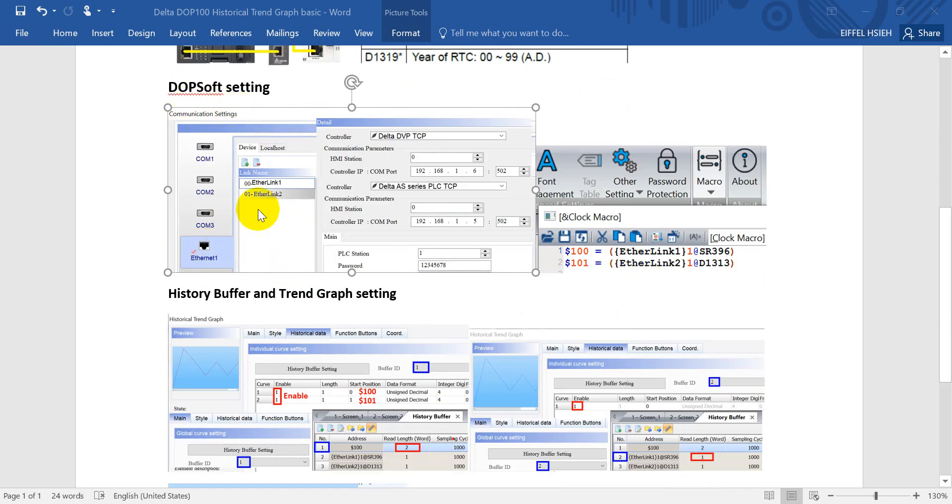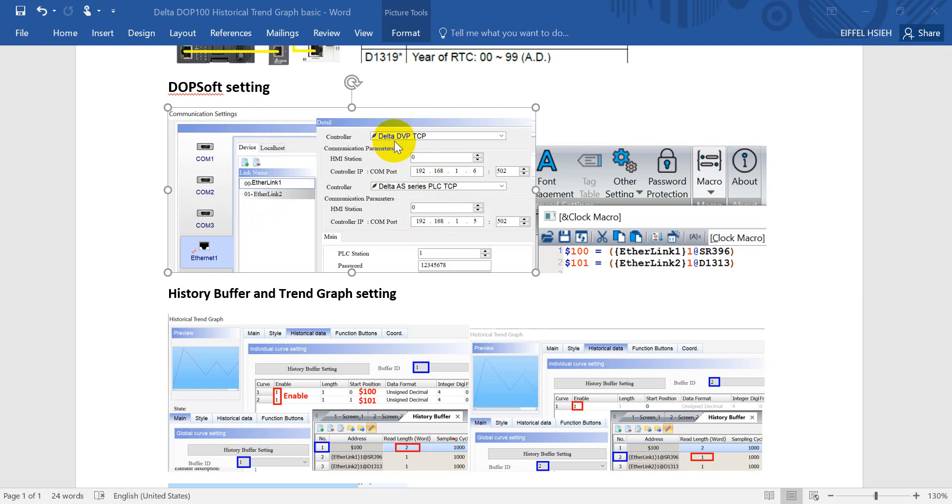Next we move to the DOP soft settings. We will connect through Ethernet so here we'll define the IP address with 0.1.5 and select ASPOC TCP. For DVP we also select TCP with the IP address 0.1.6.